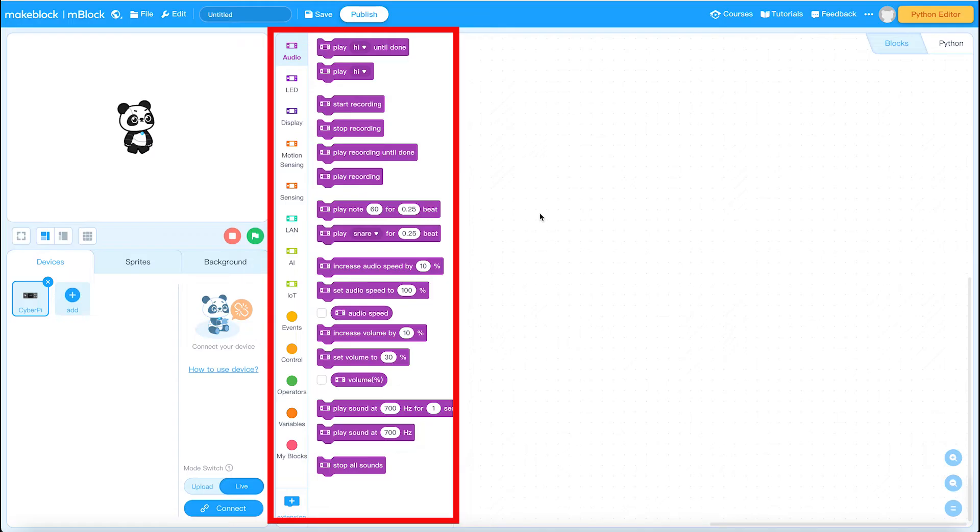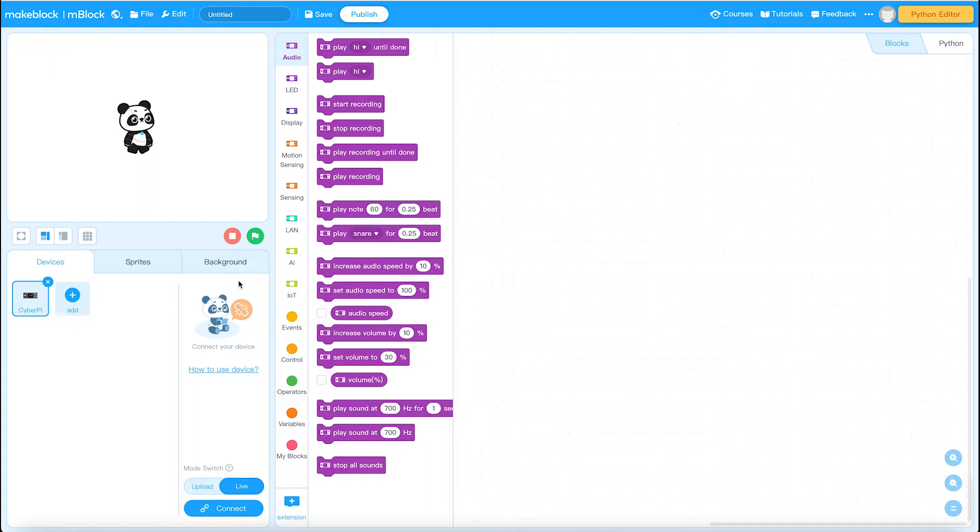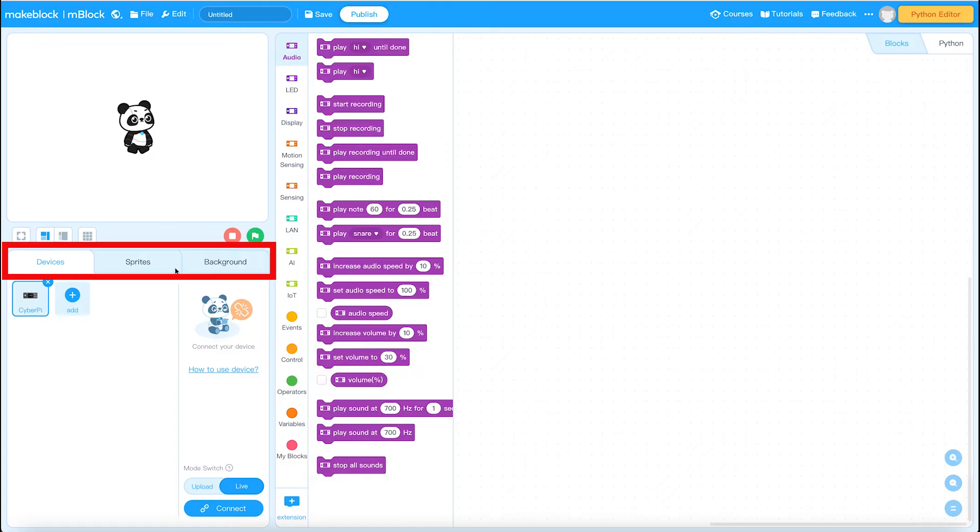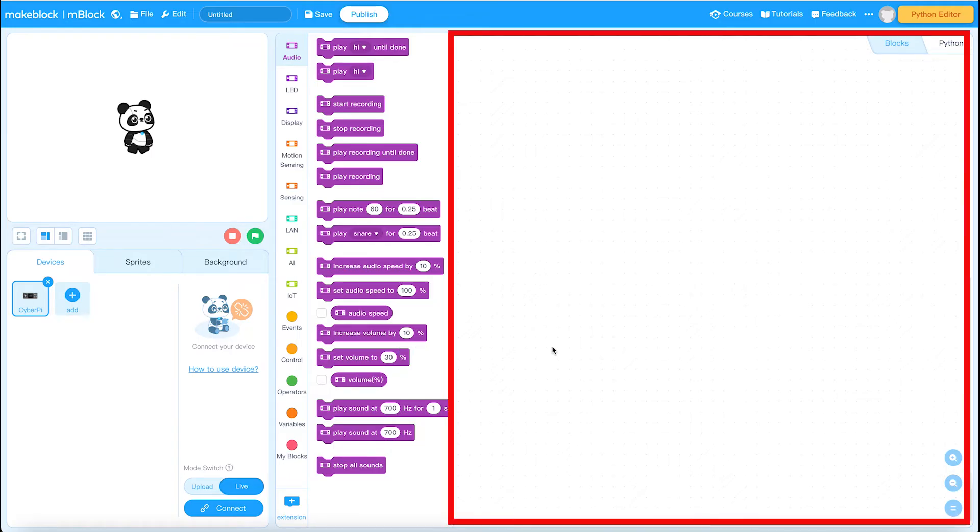In the middle are all the blocks. The only difference between Scratch 3 and MakeBlock mBlock environment is you've got three tabs here instead of two. You've got a background, sprites and devices tab. We're going to be focusing on the devices tab and over here on the right hand side is the code area.